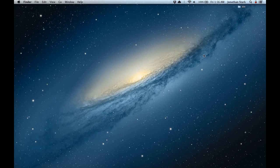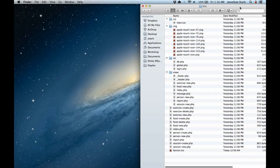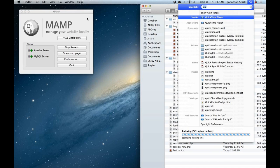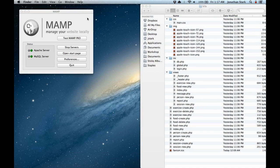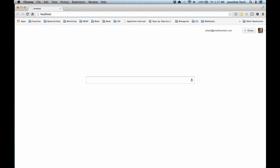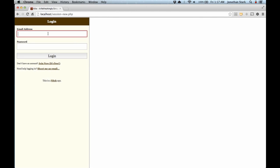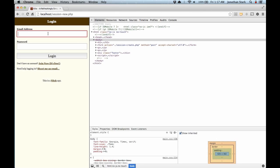So where we're going to start is imagine that you've been doing some work on a prototype or a new project and you've been working on your local machine and hosting it locally. Here I've got a little sample web directory for a web application called Kilo. I'm using MAMP to host it locally, and if I launch a web browser and go to localhost you can see the application.